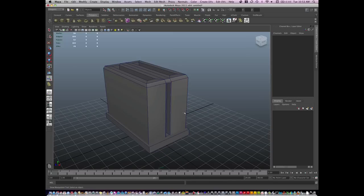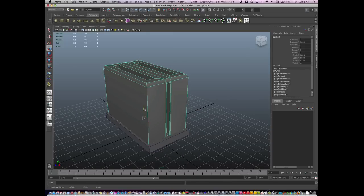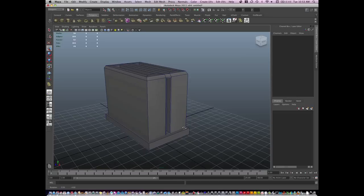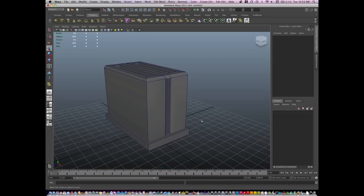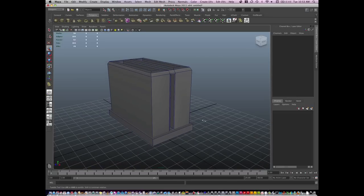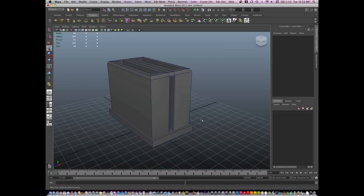Go to Object Mode and move this up. And here is the base of my toaster.